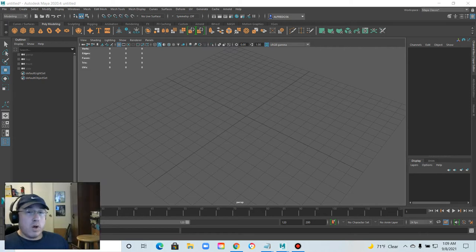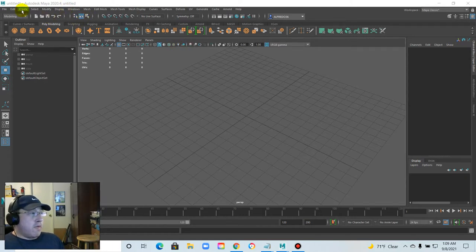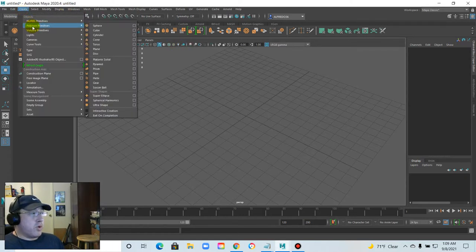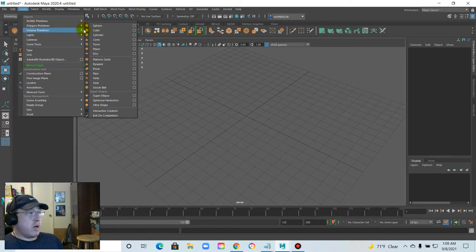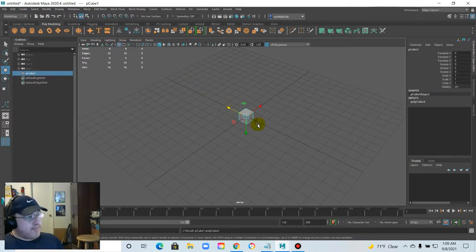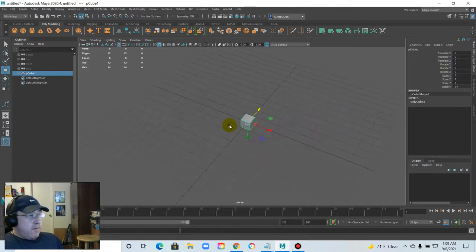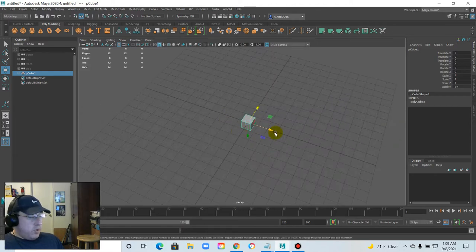All right, welcome everyone. I'm going to do another tutorial here with Maya — nothing too fancy. This is going to be a beginner tutorial and there's probably going to be lots of mess ups as we get this implemented. We're going to do the table 3D model.